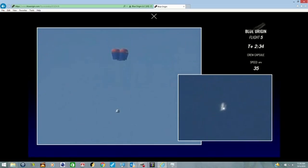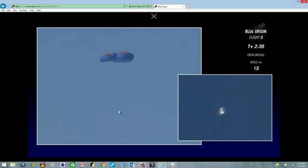Those three mains are reefed right now to keep them small. The reefing will move shortly to fully expand, as you can see. All three mains. There you go, full inflation.